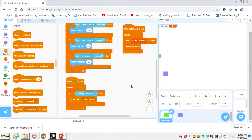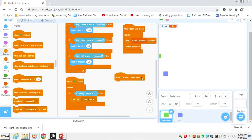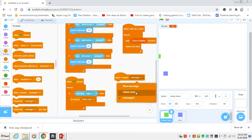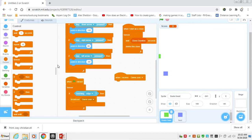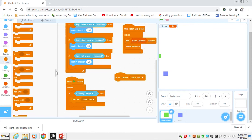That makes it a little bit easier rather than coding the same thing twice. So game over would mean when I receive the game over message, we want to stop everything.